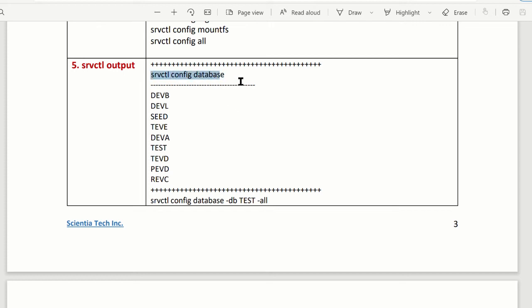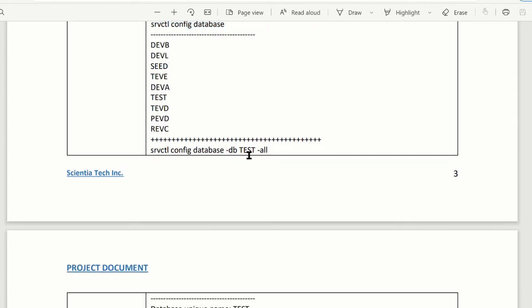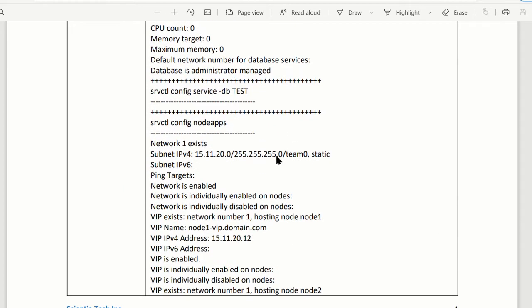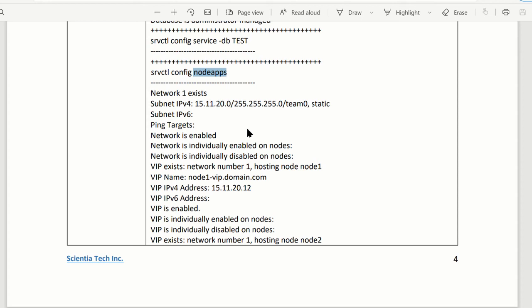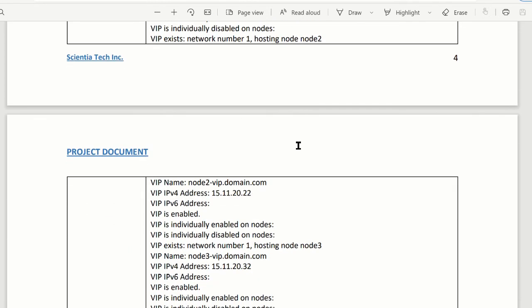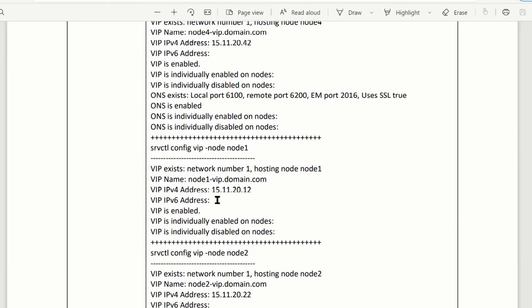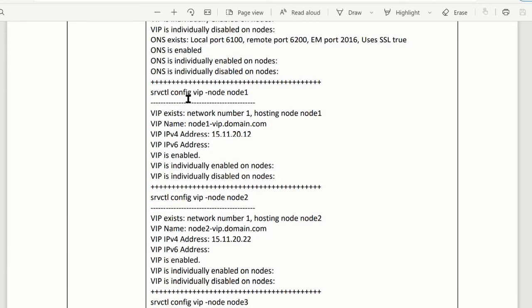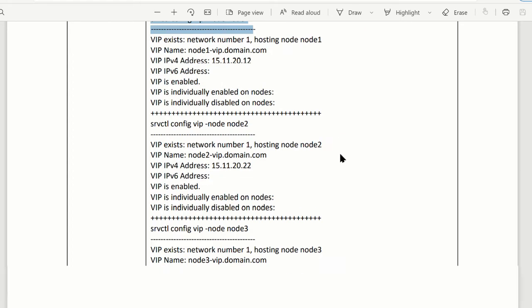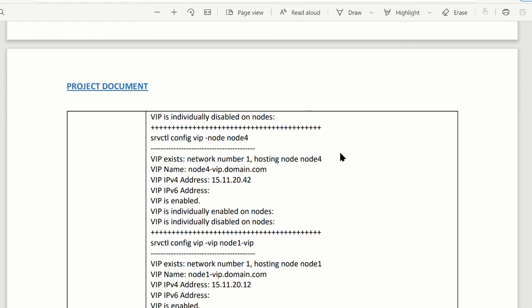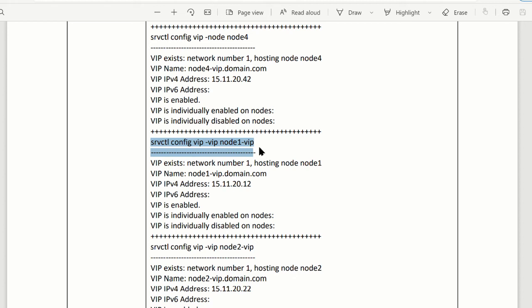When running the SRVCTL config database command, it gives you how many databases are running on the RAC. You can replace with all the other options to get details about each database. Services — we do not have any. Node app gives you node information: IP address, names, which nodes are running — node 1, node 2, node 3, node 4. For each node you can run a separate command to get its information. And also for the VIP — each node has VIP information, giving you the node name, the VIP name, and the IP address.